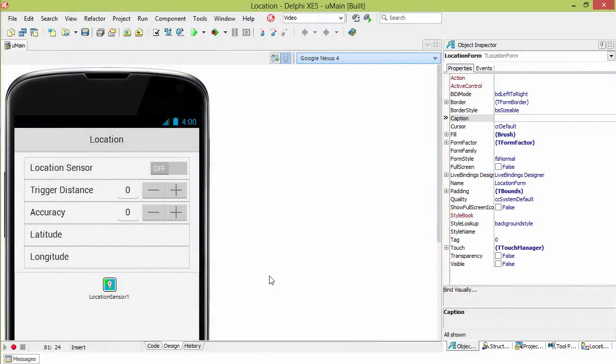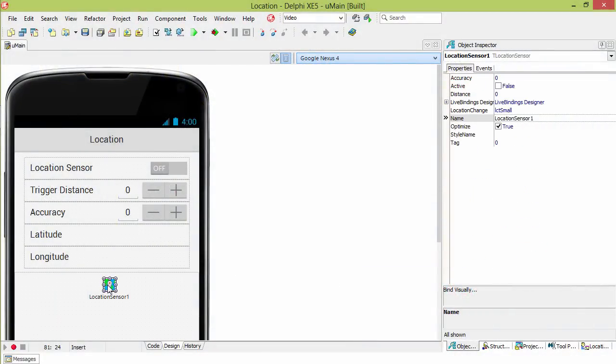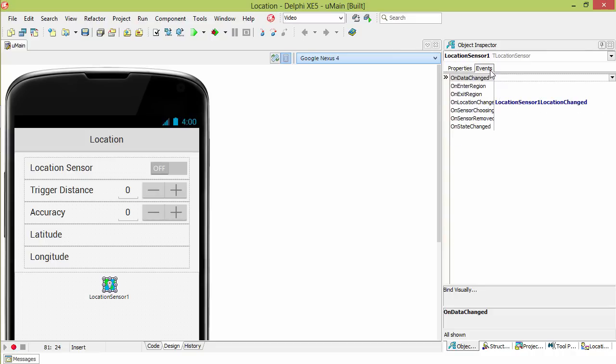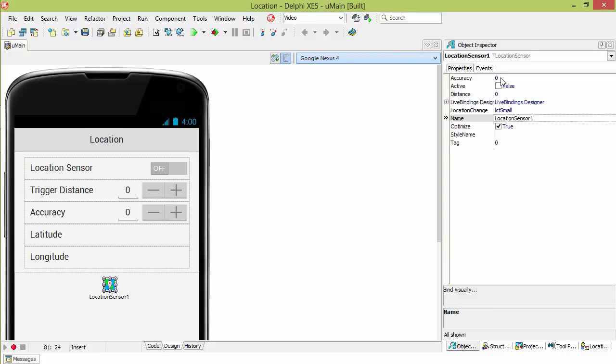The key to working with location is the T location sensor. There's two properties, accuracy and distance. Distance is the trigger distance when the location changed event will fire. Accuracy determines how accurate we want the location returned to be.